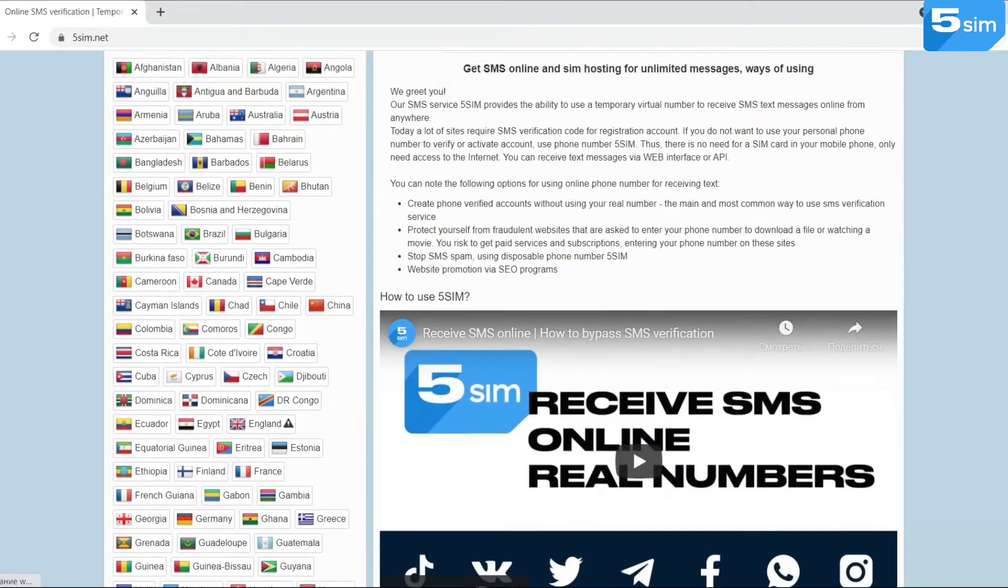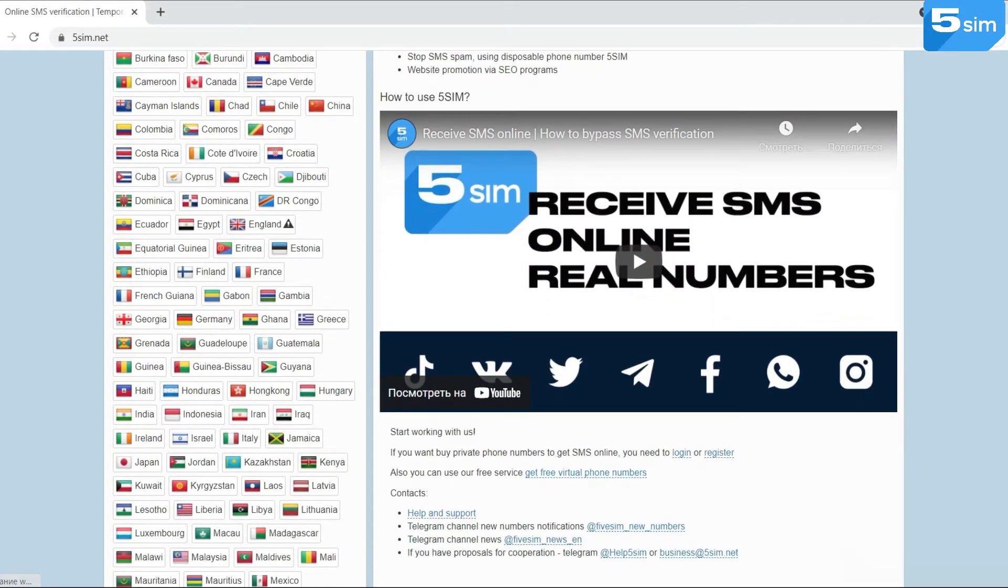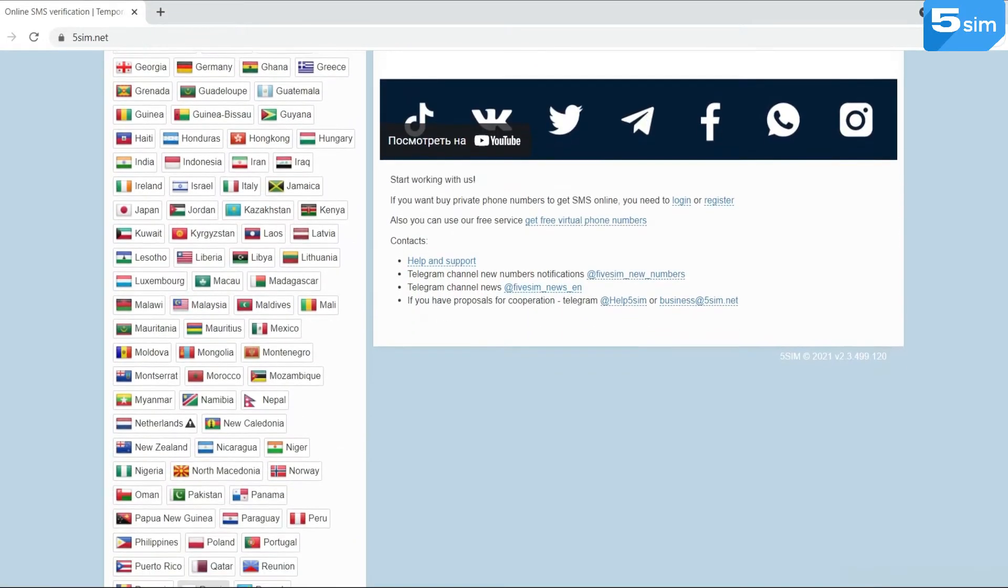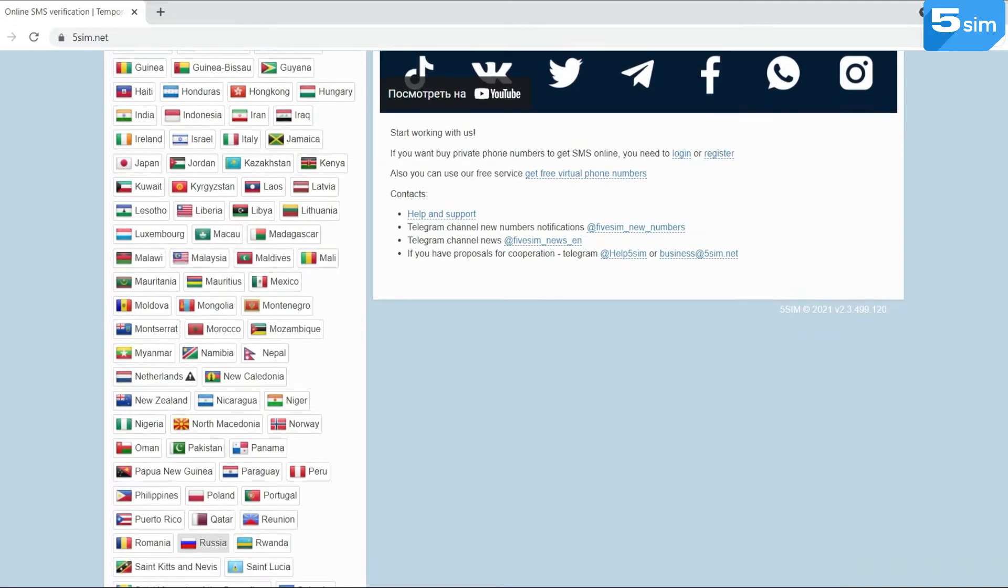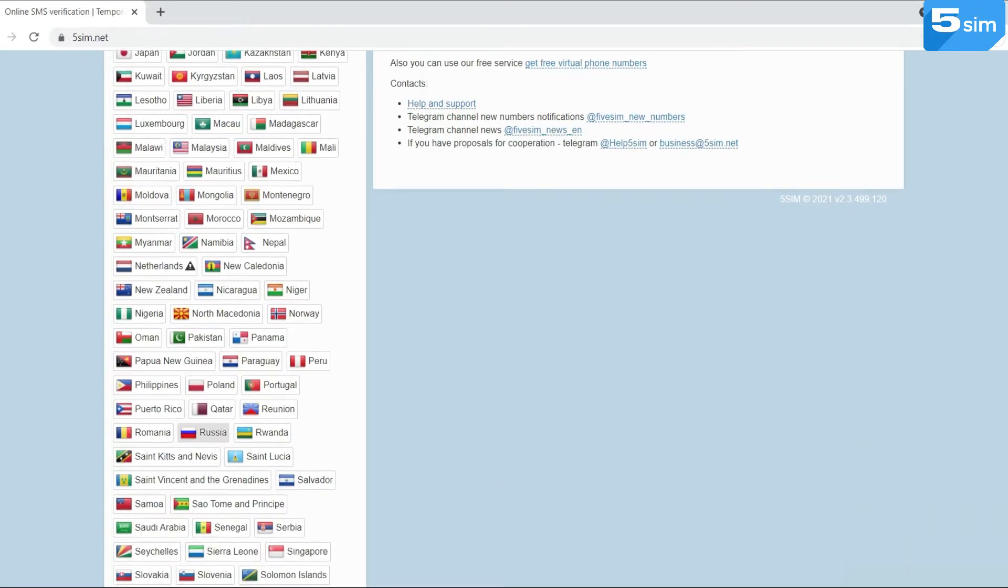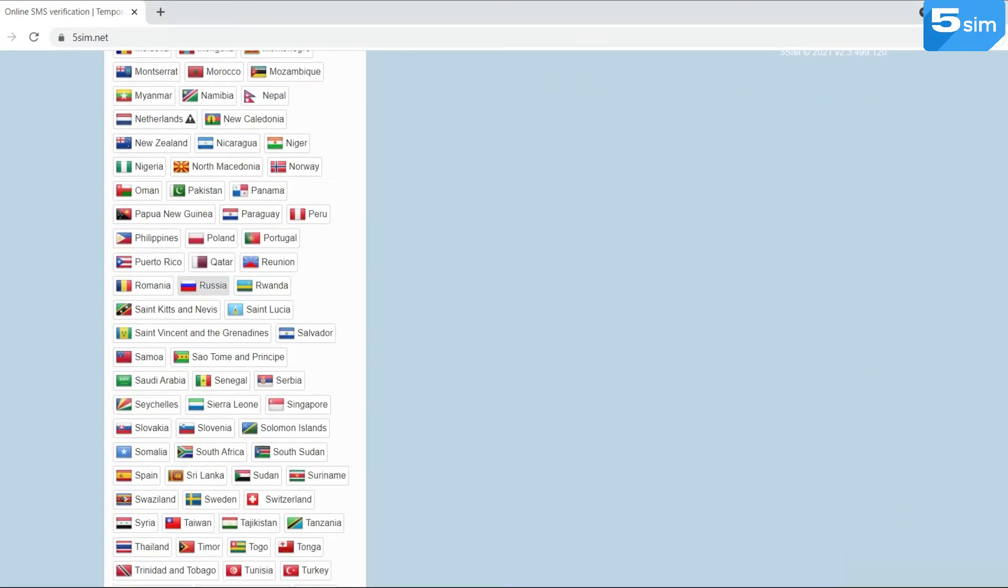As a rule, in such situations, the SMS activation website 5sim.net can come to the rescue.